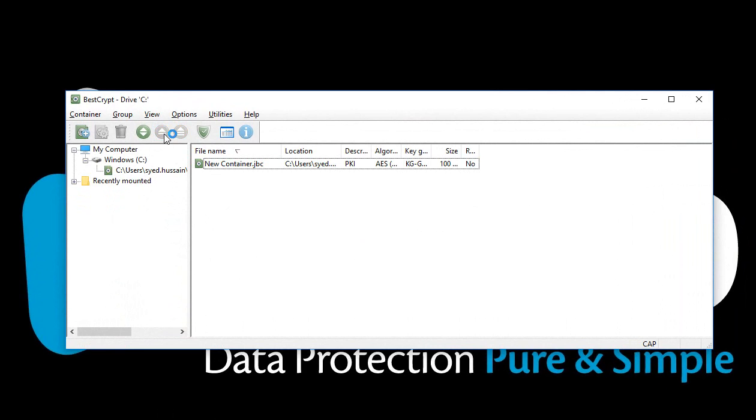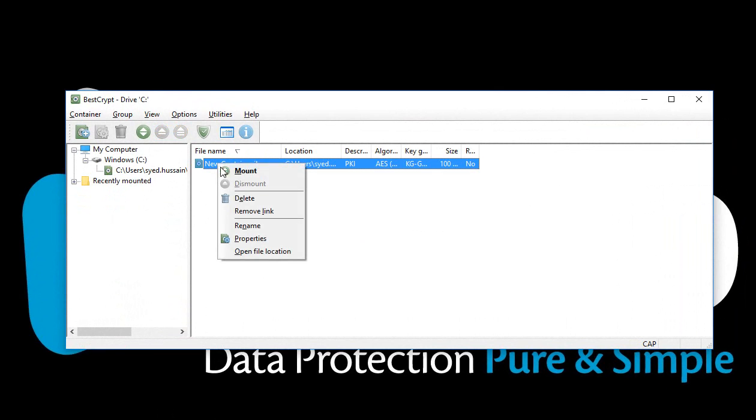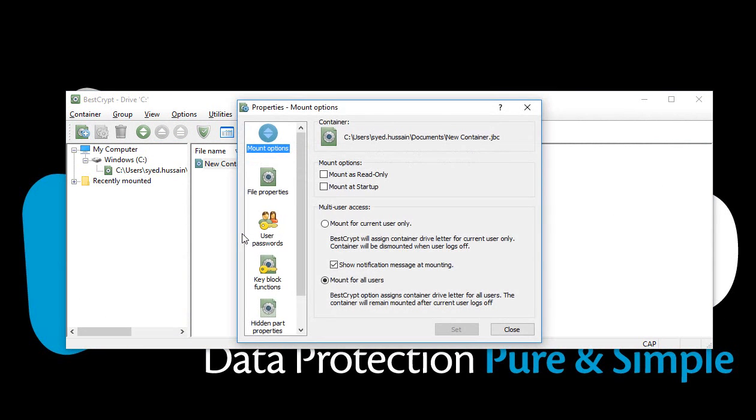BestCrypt allows you to encrypt a container with multiple public keys. Let's now try to add a second key. Right-click on the container and select Properties.